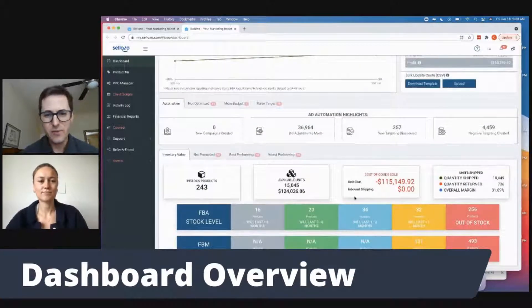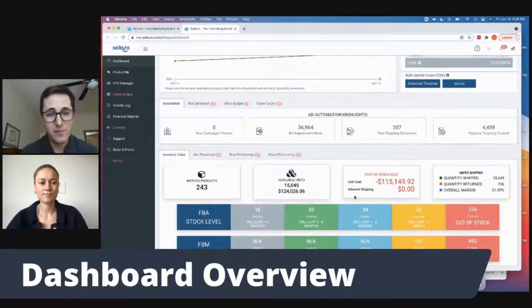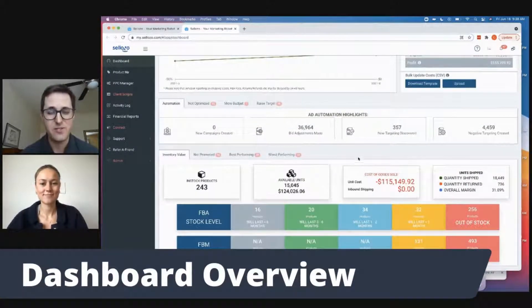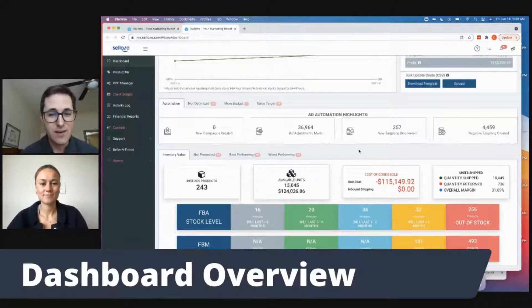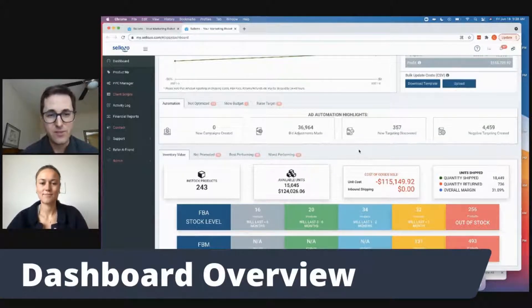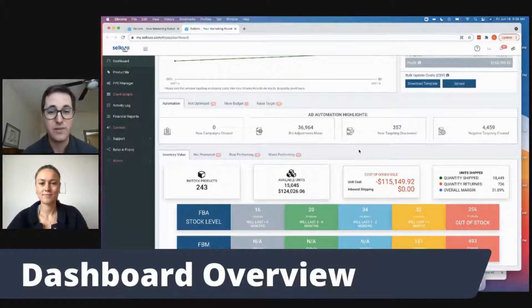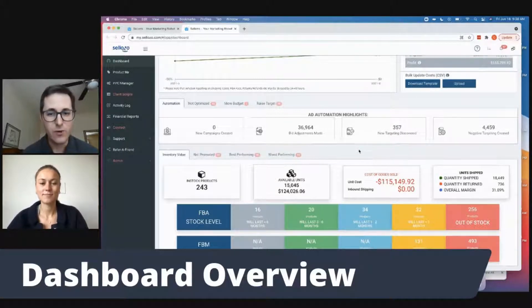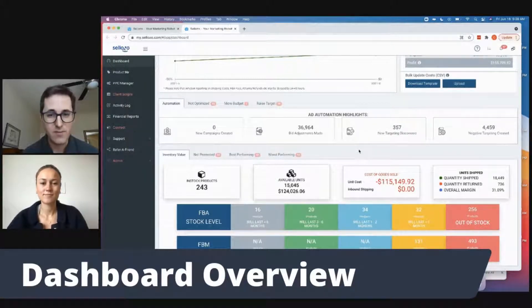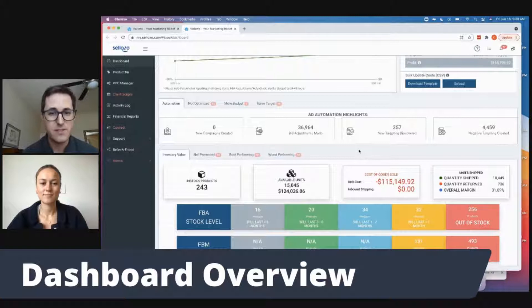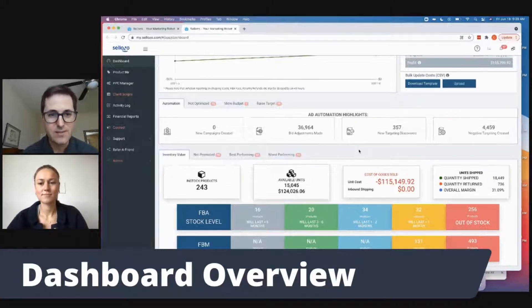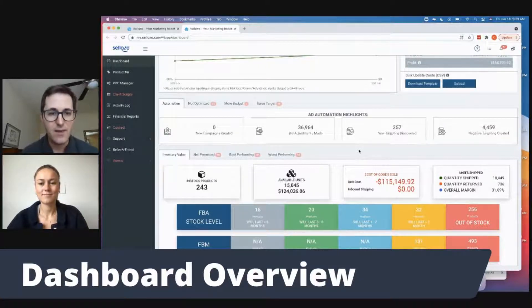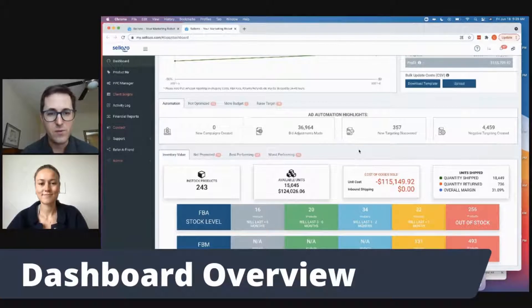And here we have the ad automation highlights. This is really great to show what actually is happening on your account. You can see that every single day the software is making those adjustments, making those automatic adjustments, adding new keywords, creating those negative targets, creating new campaigns.